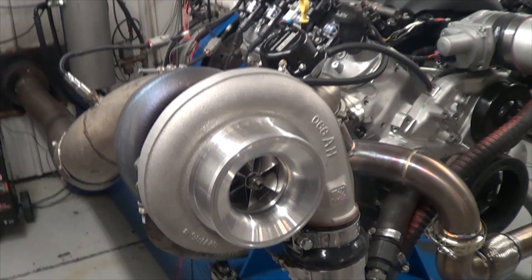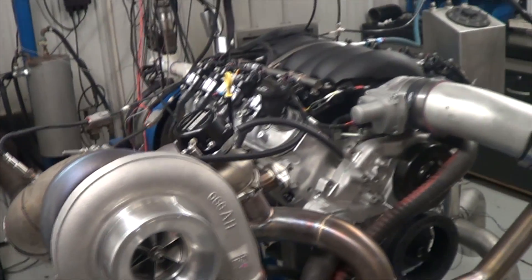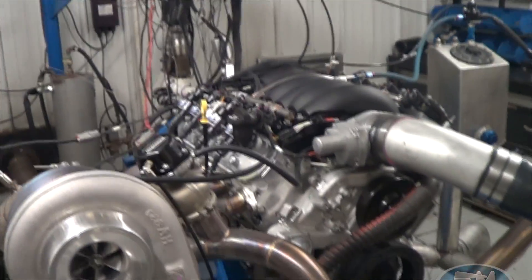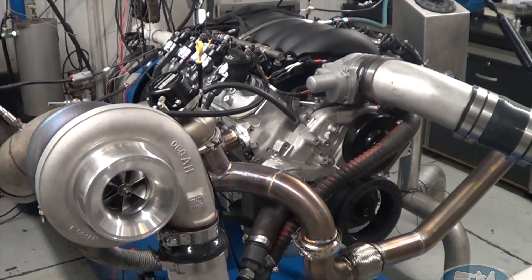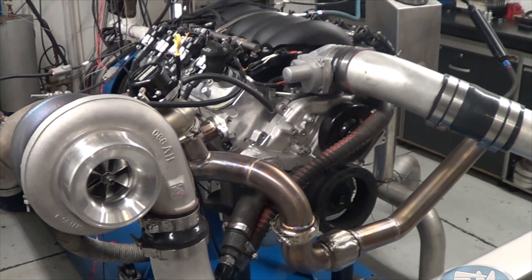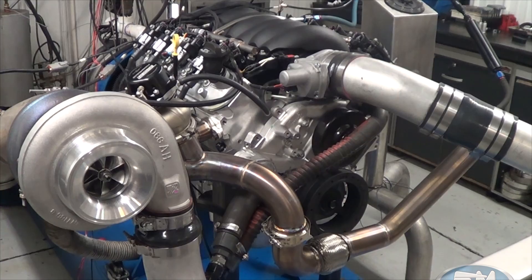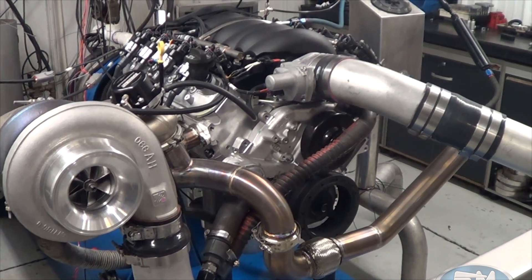Hey, you're at Steve Morris Engines. I'm Steve Morris and this is an engine that we built for Paul Pedalotis in Australia.